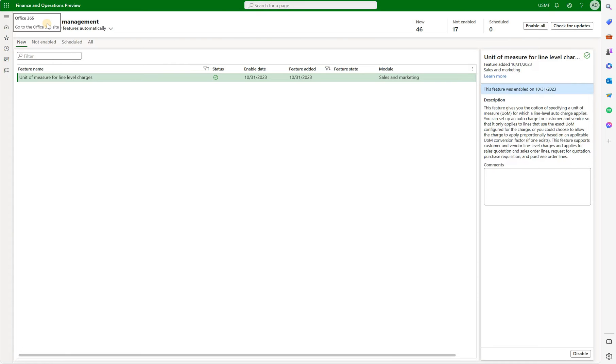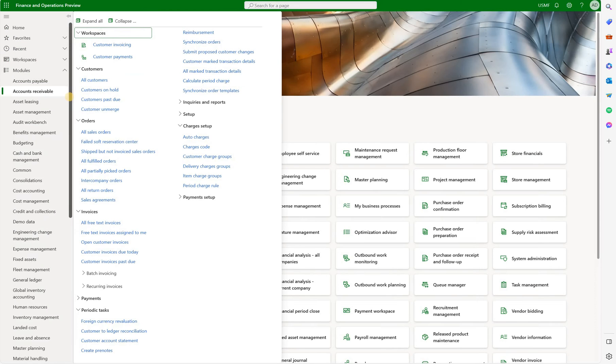For this demonstration we will use sales order but the same logic would also apply to purchase orders. First let's define our auto charges.